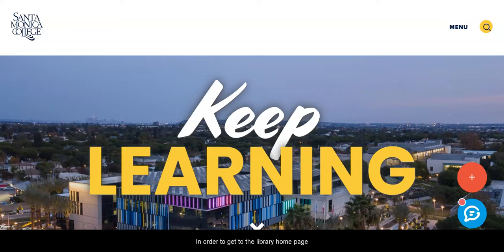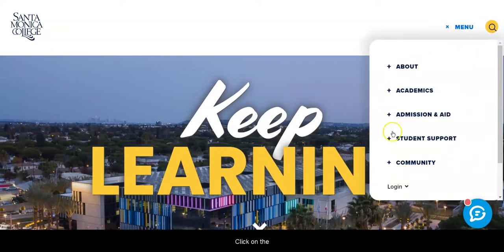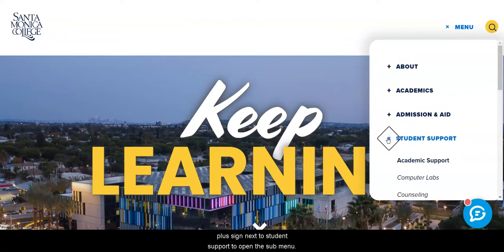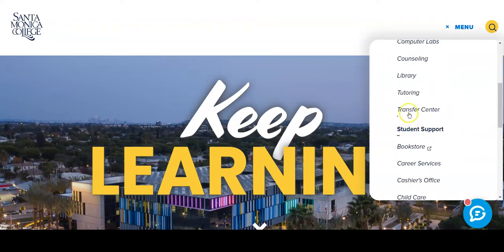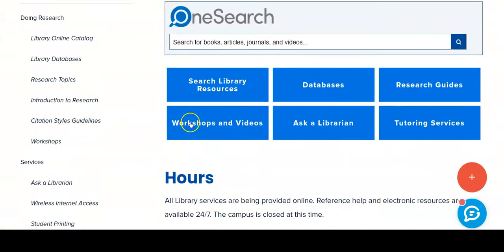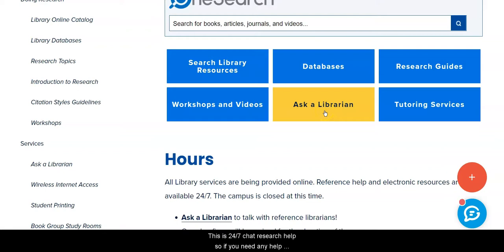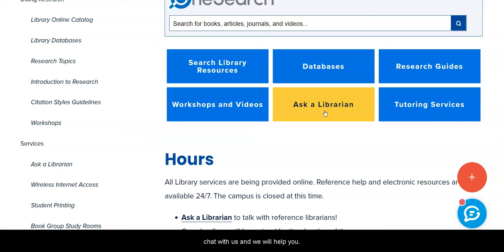In order to get to the library homepage, click on the menu and click on the plus sign next to Student Support to open the submenu. The library is listed between Counseling and Tutoring. Once at the library homepage, please note the Ask a Librarian button directly below the Databases button. This is 24-7 chat research help, so if you need any help while you're doing your searches, chat with us and we will help you.